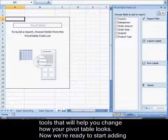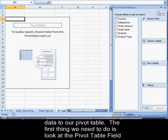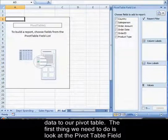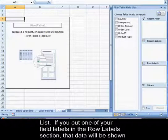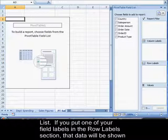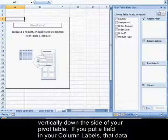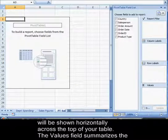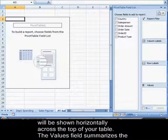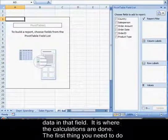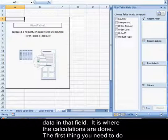Now we're ready to start adding data to our pivot table. The first thing we need to do is look at the pivot table field list. If you put one of your field labels in the row labels section, that data will be shown vertically down the side of your pivot table. If you put a field in your column labels, that data will be shown horizontally across the top of your table. The values field summarizes the data in that field. It is where the calculations are done.